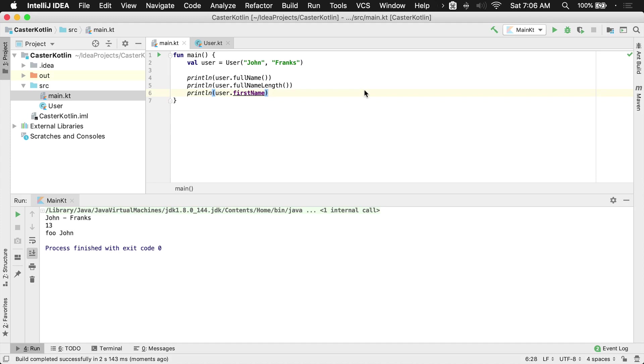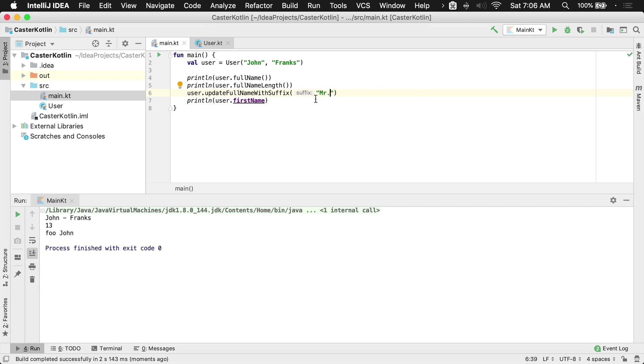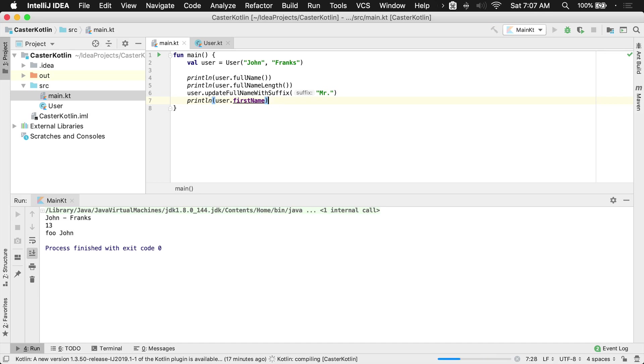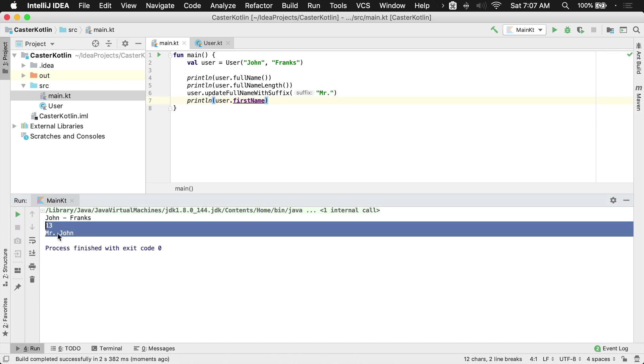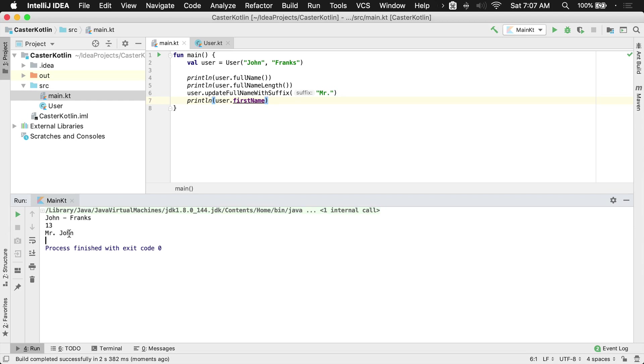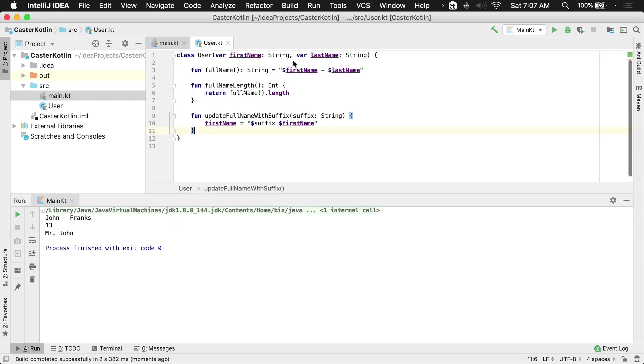Then what we would do here is we'd go back to this area here on our main file and we want to say user dot update full name with suffix, and then we'll say mister. Then as this prints it should say mr. john, which sounds a little weird but that's how it's going to look, and we see mr. john down here in the output. And that's how you can add and continually add additional functions inside of your class.